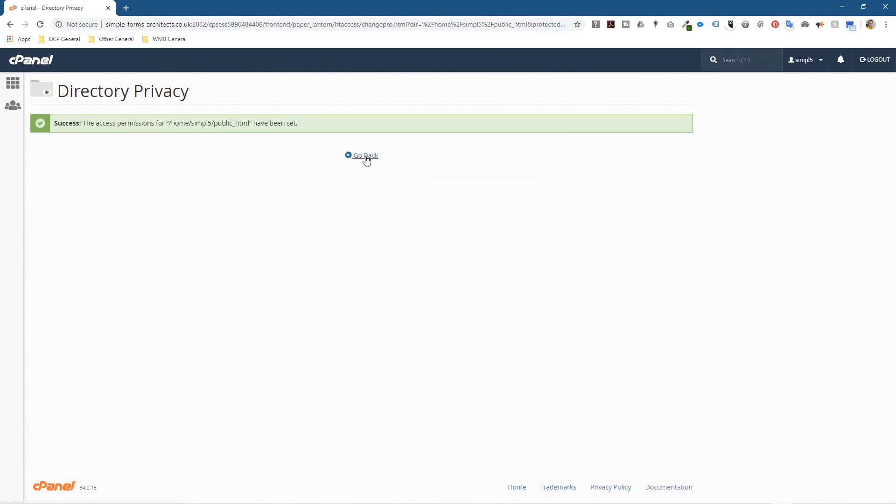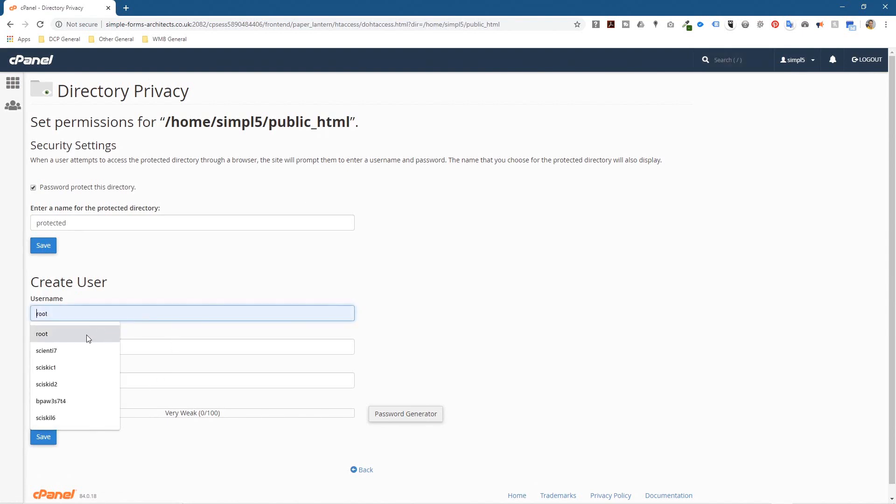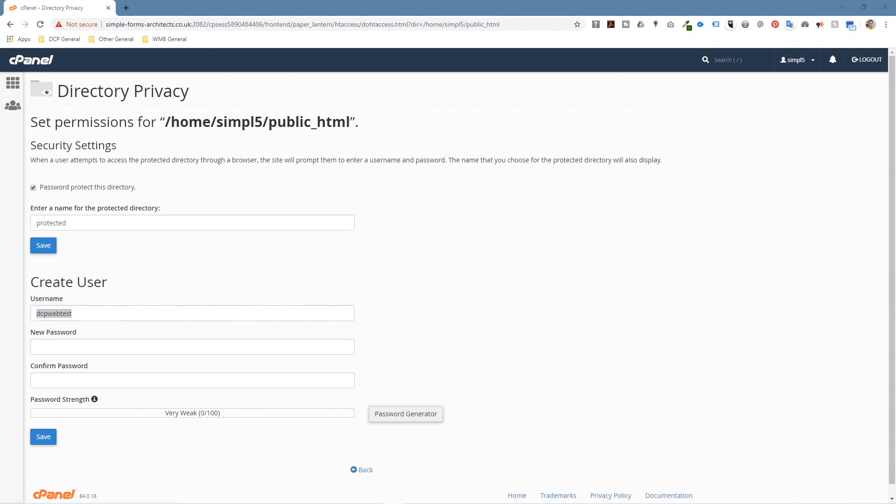This has password protected the directory, but we need to give it a username and a password so you can access it or your client can access it. So I'm just going to make up a username, let's call it dcpwebtest.